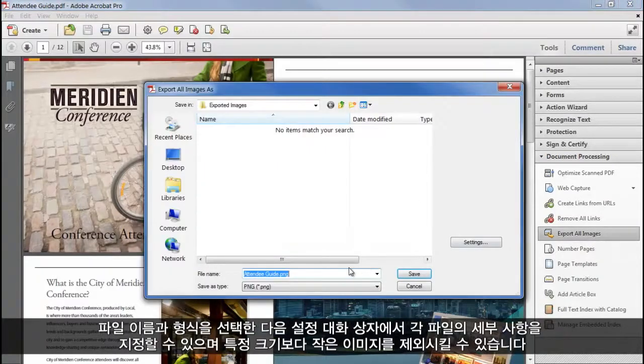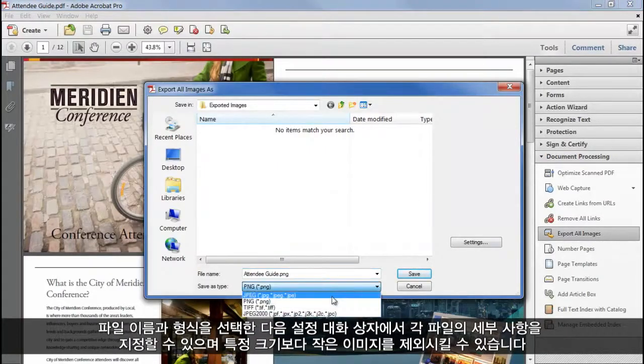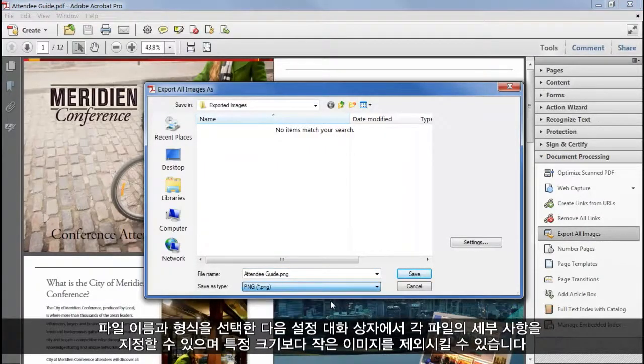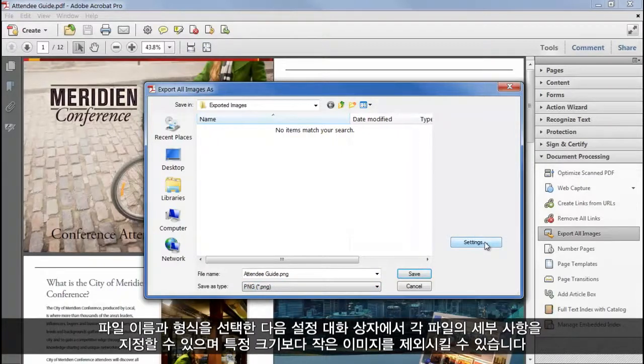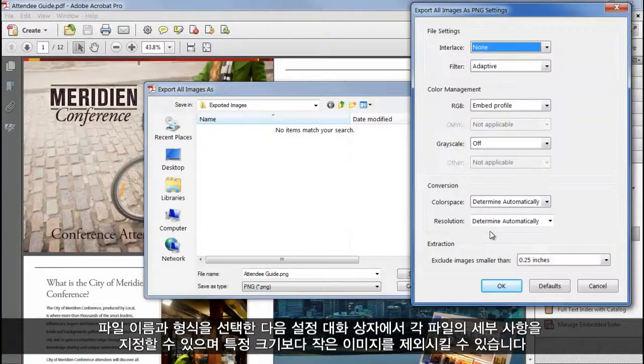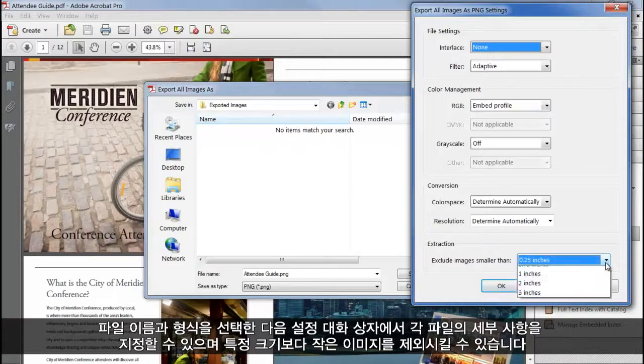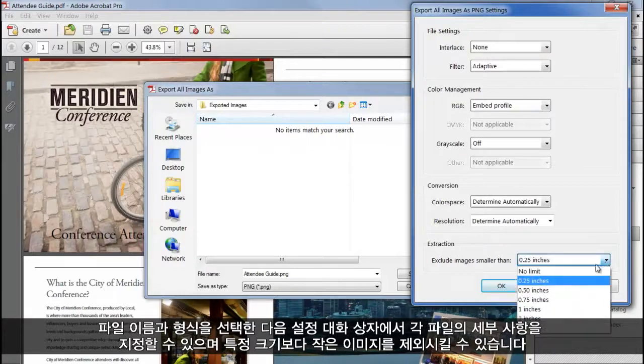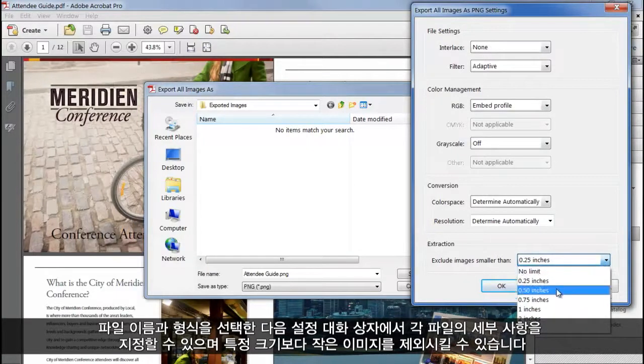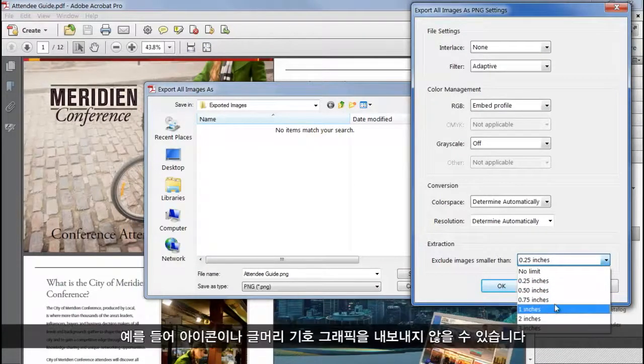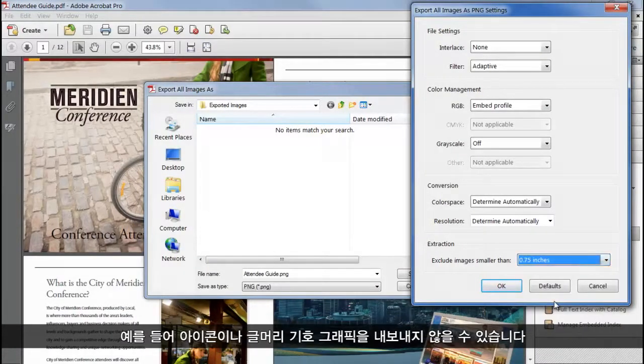Choose a file name and a file type, and on the Settings dialog, you can specify the details of each file and exclude images below a certain size, for example to avoid exporting icons or graphical bullet points.